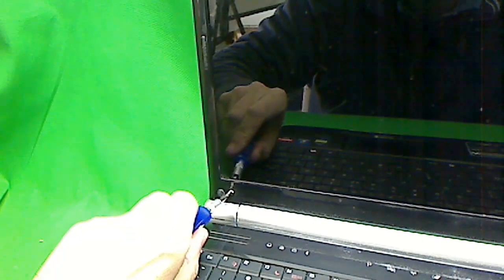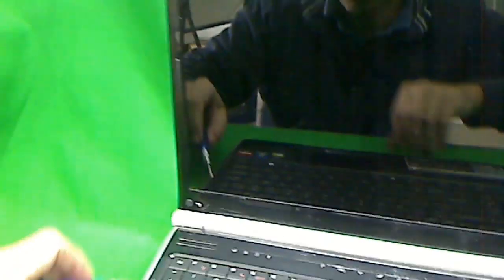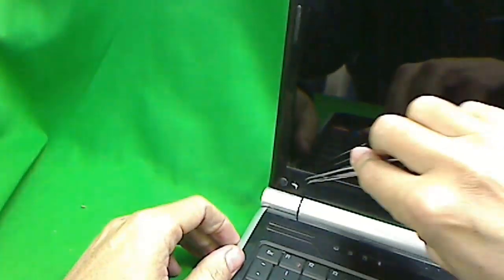Sometimes there's a magnet underneath so even when you unscrew them, they're still stuck in there. In that case, I use some tweezers to get the screws out.